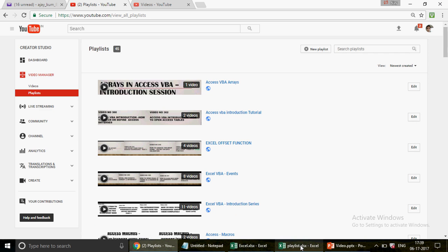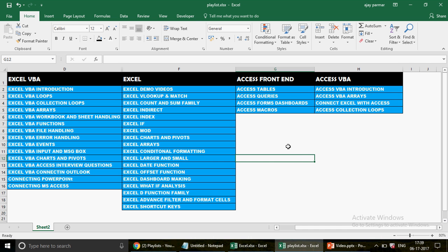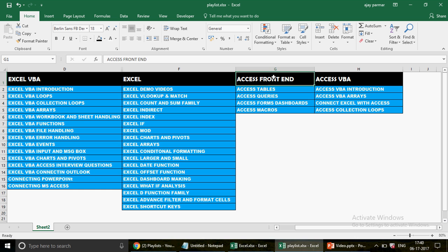You can pause the video and see all the playlists you need to watch if you want to start learning Excel VBA, Excel, Access Frontend, and Access VBA. These are the playlist sequences you can start watching. A lot of you requested this, so I thought I'd create this and show it in my upcoming video — pause and have a look at all these playlists.